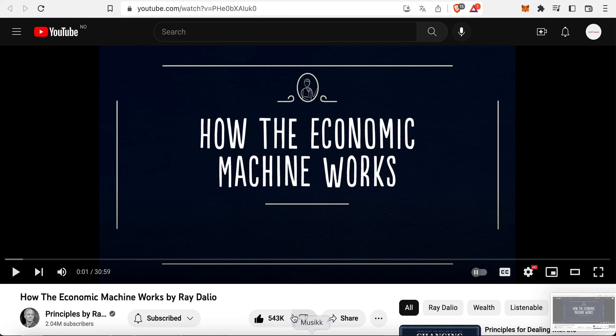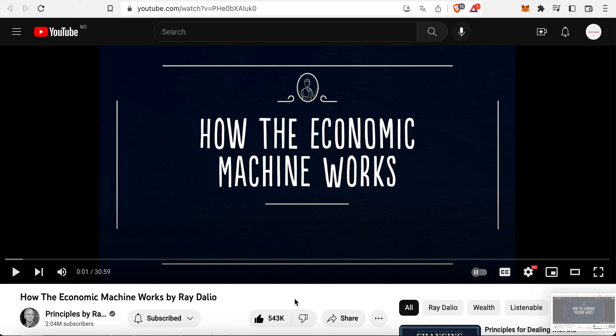Norman speaking, welcome back to the channel. Today I'm going to present to you a new video called How the Economic Machine Works by Ray Dalio. I will not play the video, but I will leave a link down below.